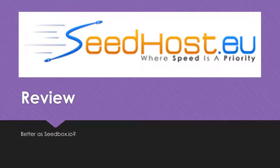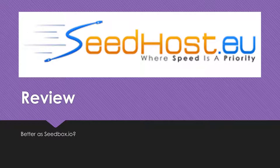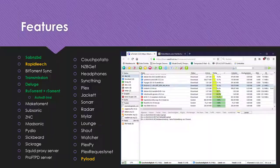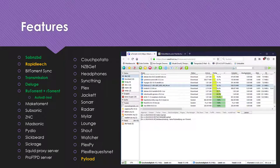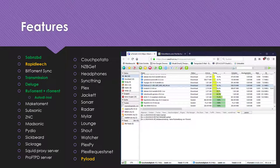In this video I'd like to review the Seedbox service provider Seedhost.eu. Seedhost offers access to a web interface called ruTorrent. It allows you to use the torrent network without exposing your private IP to the torrent network. The service is very reliable and offers good speeds.